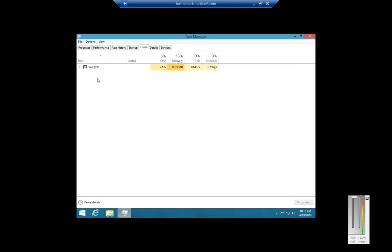Users shows who is actually logged into the computer and what kind of resources they're using. I'm the only one logged in.